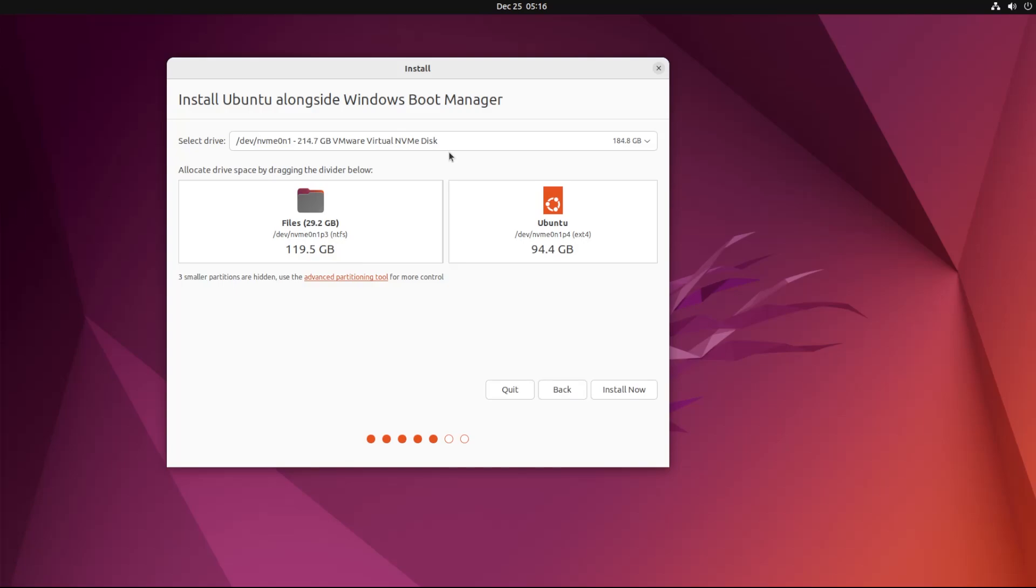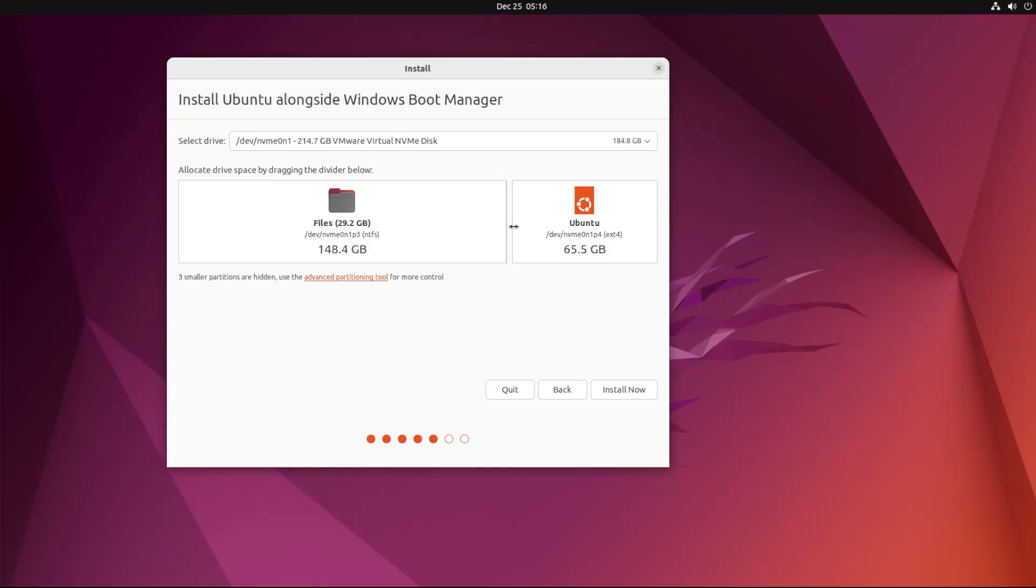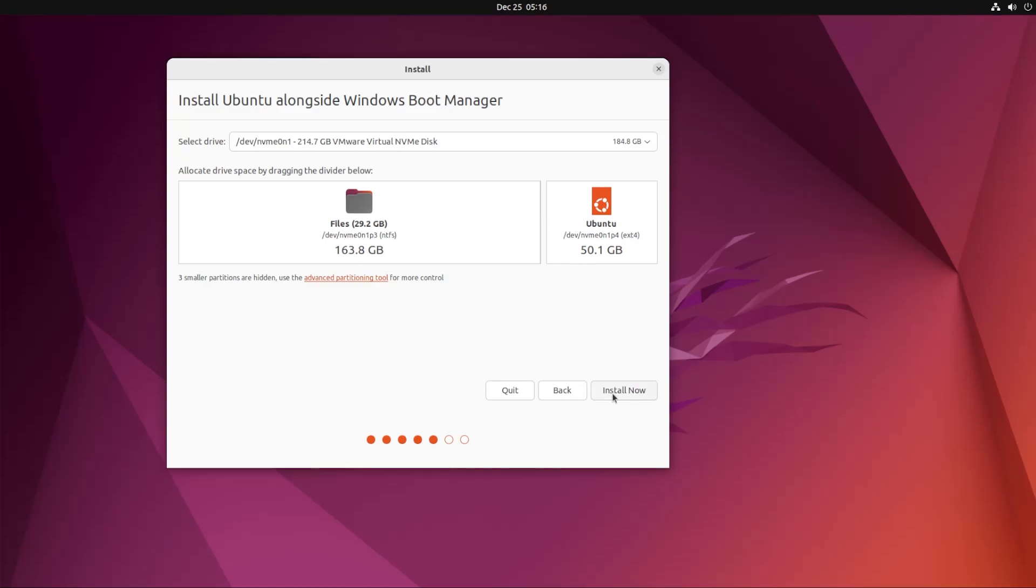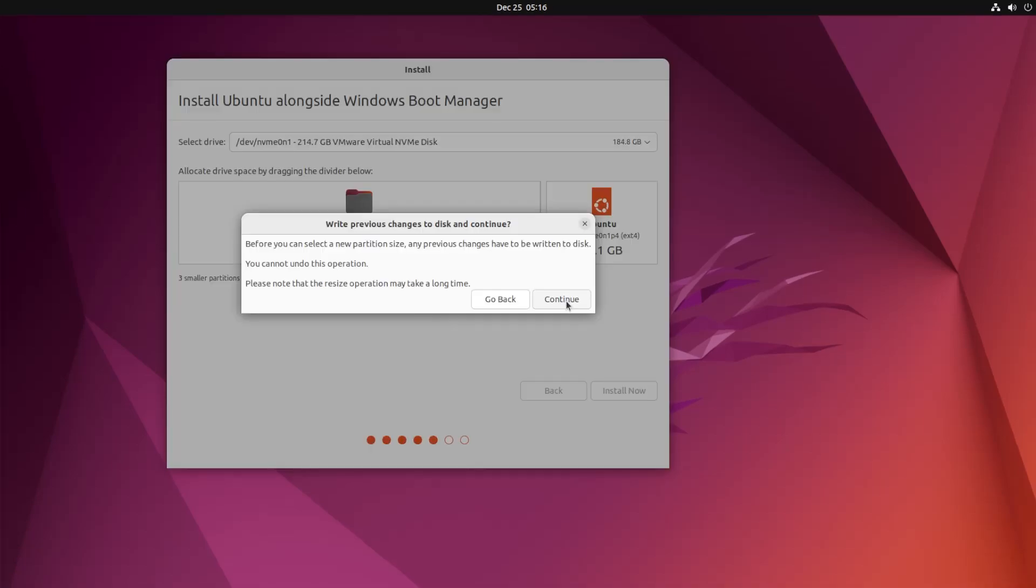This screen here has my hard disk and it's asking how much do you want to allocate for Ubuntu and how much you want to leave for Windows. I need at least 25 gigabytes for Ubuntu, so I'm going to leave 50 and then hit install now. Continue.